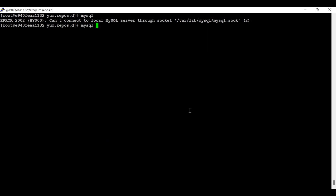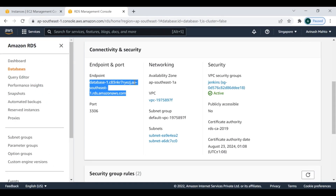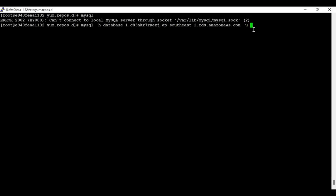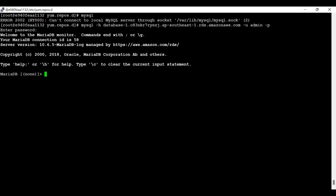Now let me run 'mysql -h' with the endpoint from the RDS console. Now we need to give the password. You can see that I am inside the container and from there I am successfully able to log in to the RDS database. Let me run some queries here.